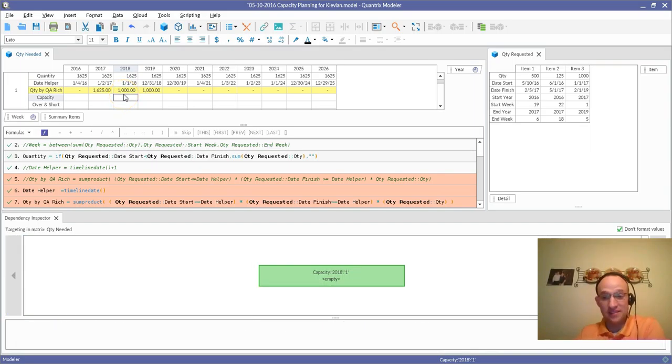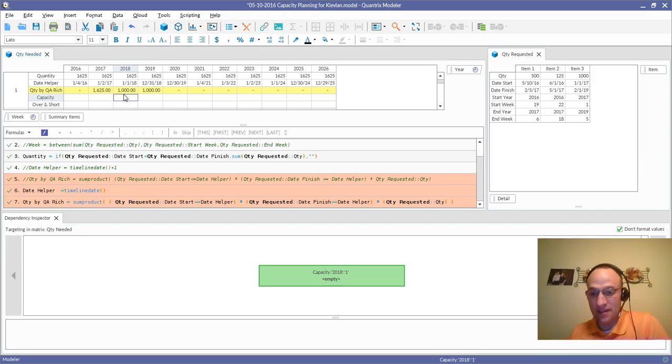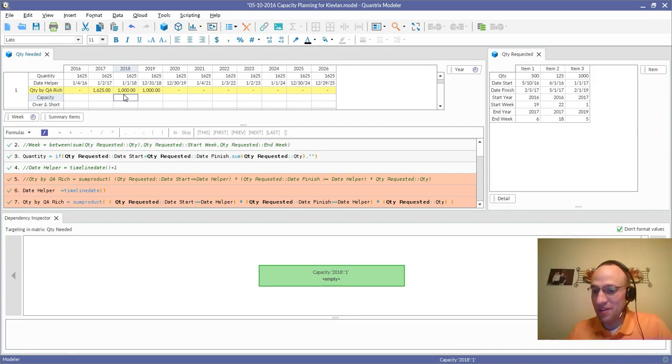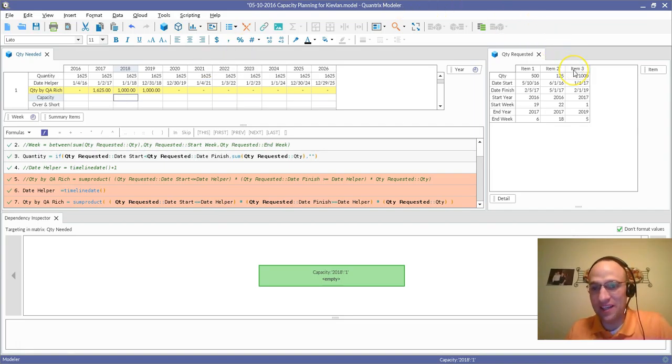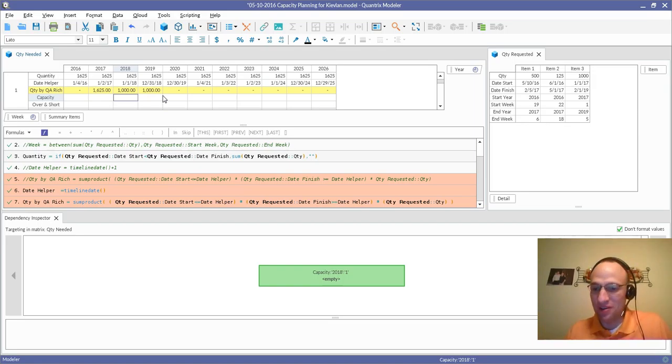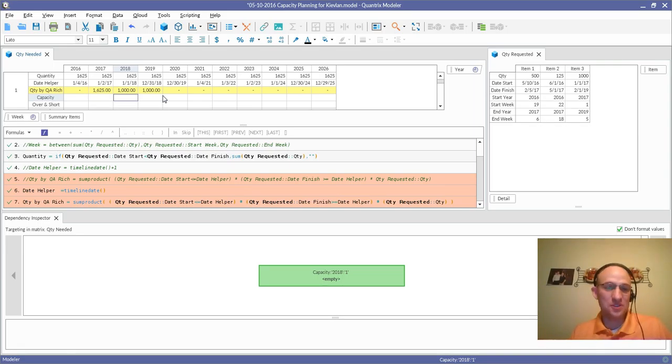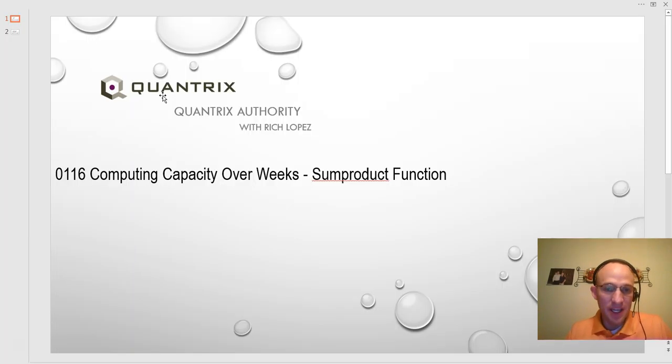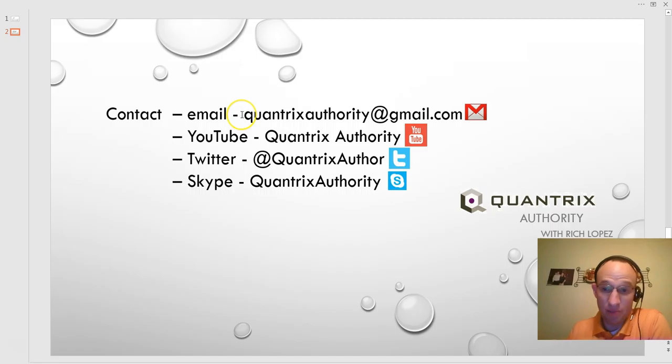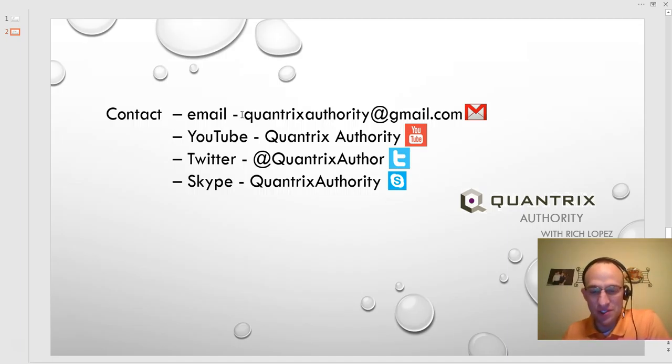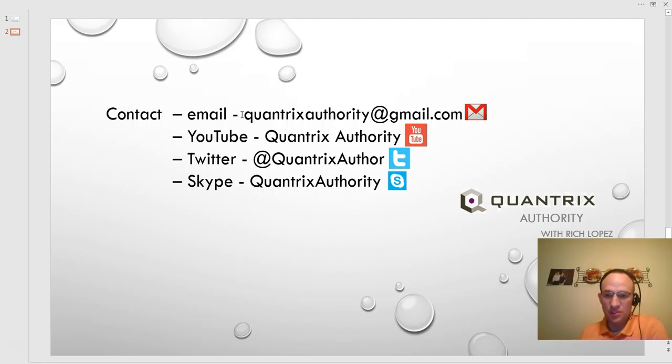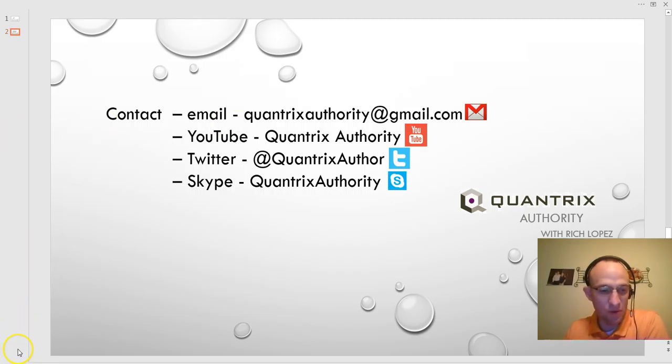So anyway, that's the sum product function real quick. It is absolutely awesome. And I hope, Cody, that you find this useful. I hope this solves your problems. Again, Quantrix is scalable. You can go add as many items as you want now with the same format that you have here, and it will populate automagically in your model, and you'll go on to be a hero at your job because you're now using sum product and Quantrix modeler. Anyway, if you have any questions about capacity, about sum product, about Quantrix, I hope that you'll reach out to me at quantrixauthority@gmail.com. I absolutely love Quantrix, and I want to make you a Quantrix master, so please join me again for another episode of Quantrix Authority with Rich Lopez.